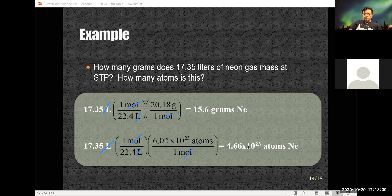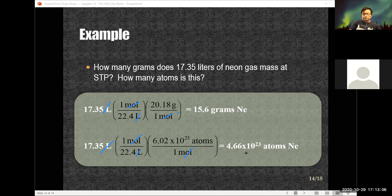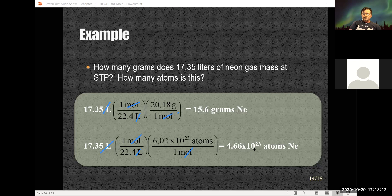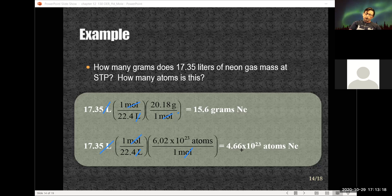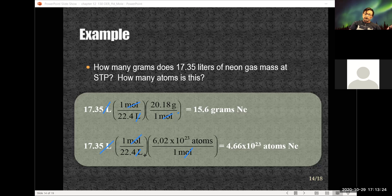If a problem is worth four points, you might get one point for the correct answer, but the rest are for showing your work. If your answer is correct but you show no work, you only get one point. If your answer is incorrect but you showed the correct work, you will get the work-method points.